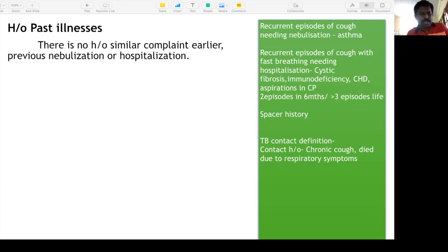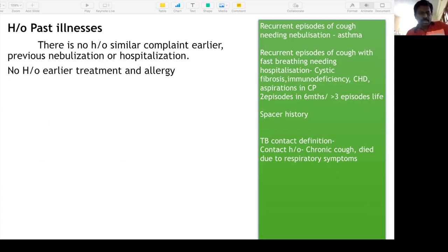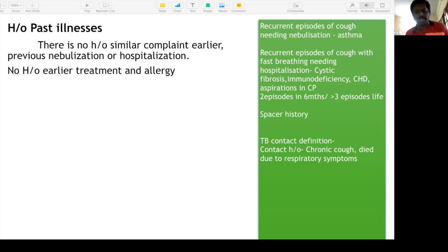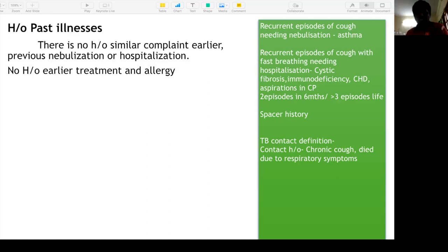No history of previous nebulization or hospitalization, no prior treatment, no allergies — skin or food. Recurrent episodes are important: asthma is characterized by recurrent episodes of respiratory symptoms and cough requiring nebulization. Recurrent episodes of cough with fast breathing needing hospitalization can suggest viral pneumonitis.